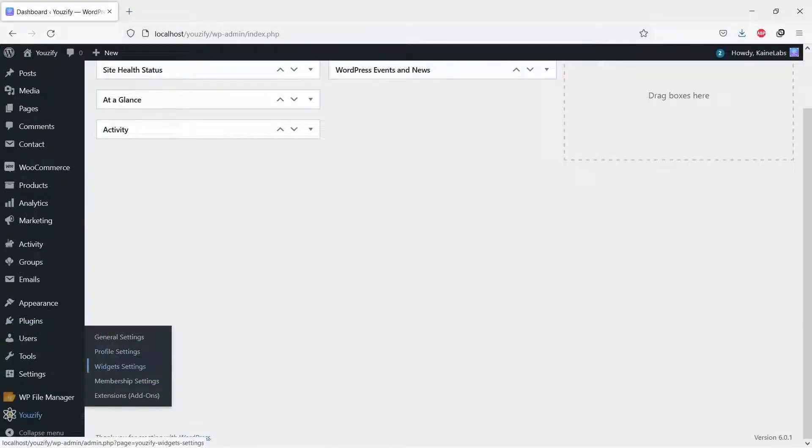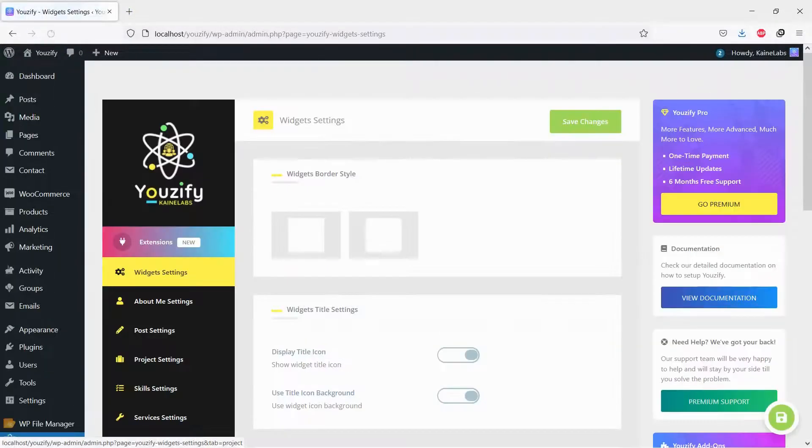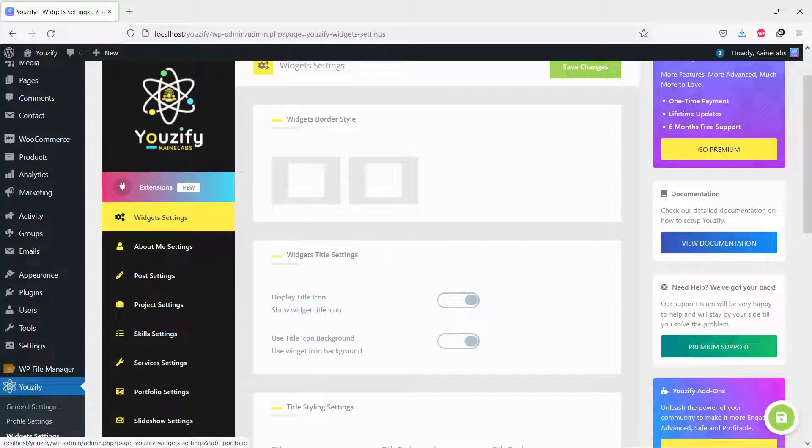Once all plugins are active, navigate to Youzify Panel, Widget Settings, and Portfolio Settings.